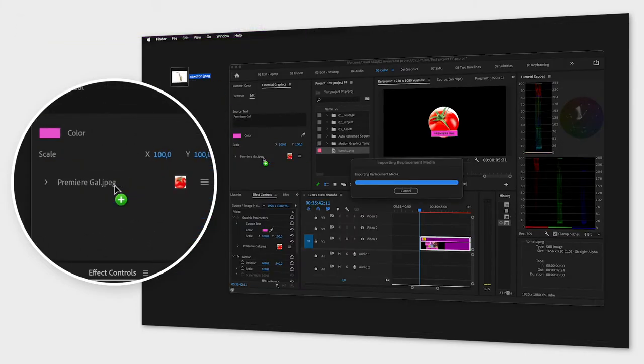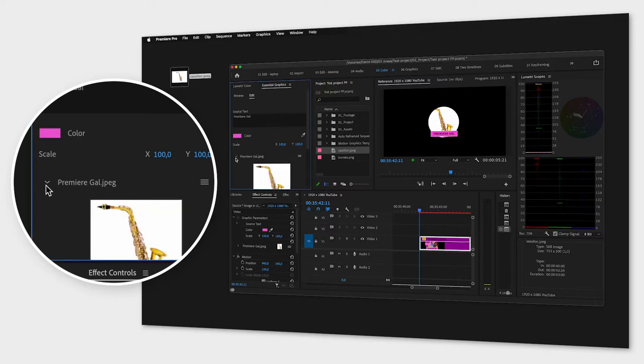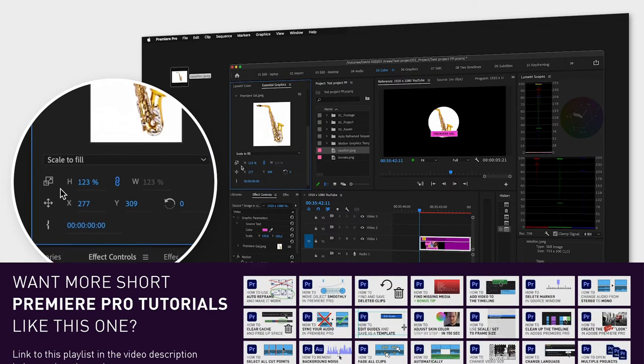To adjust the position and scale of the image, just click the little arrow next to the image and adjust the properties.